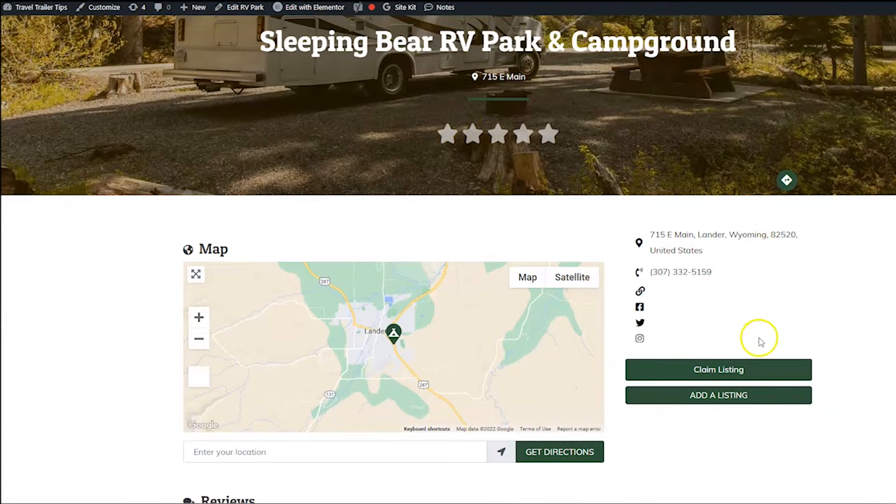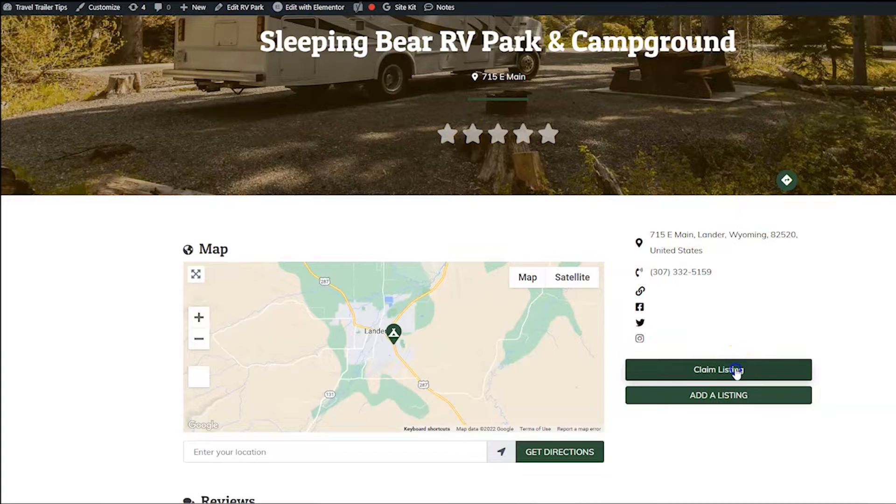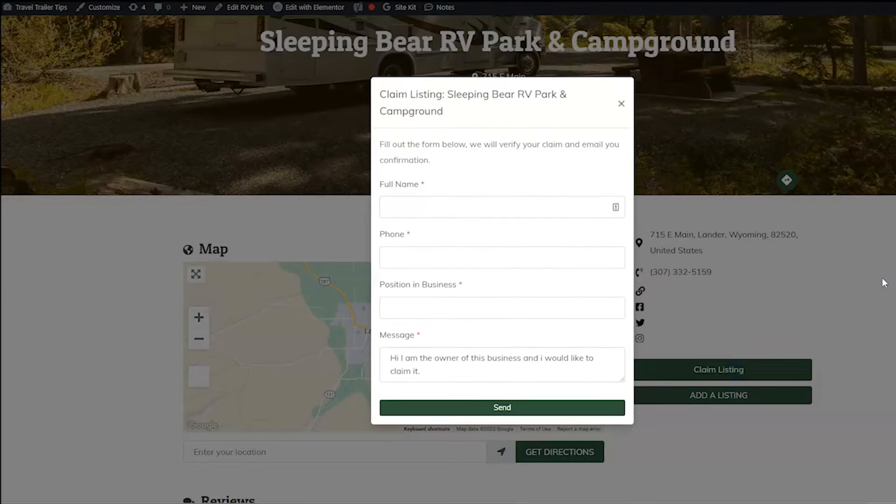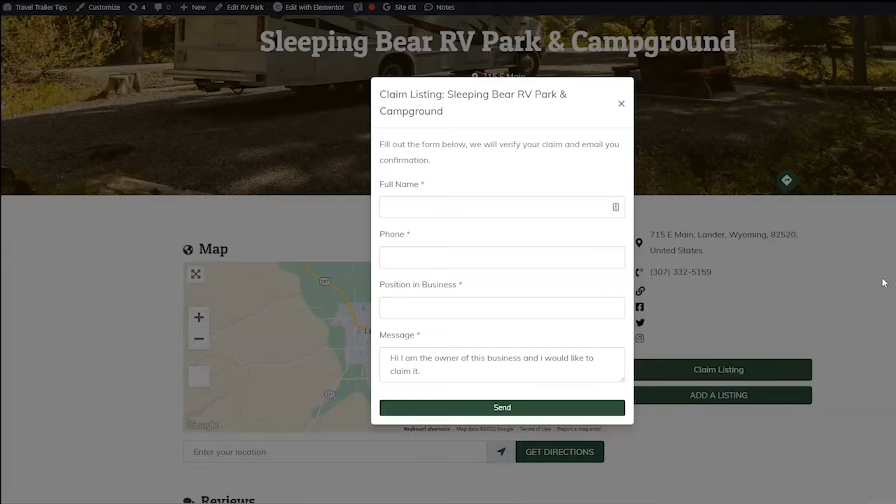And then when you click that Claim Listings button, this form pops up. So the most fun thing you can do with this add-on is connect it to the Payment Manager add-on to make it so for somebody to claim a listing, they have to pay for it. So let me show you how to do that.